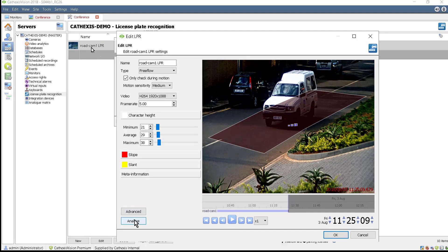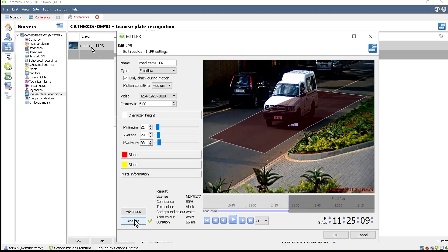Clicking the Analyze button should have the number plate and a confidence level in the results.